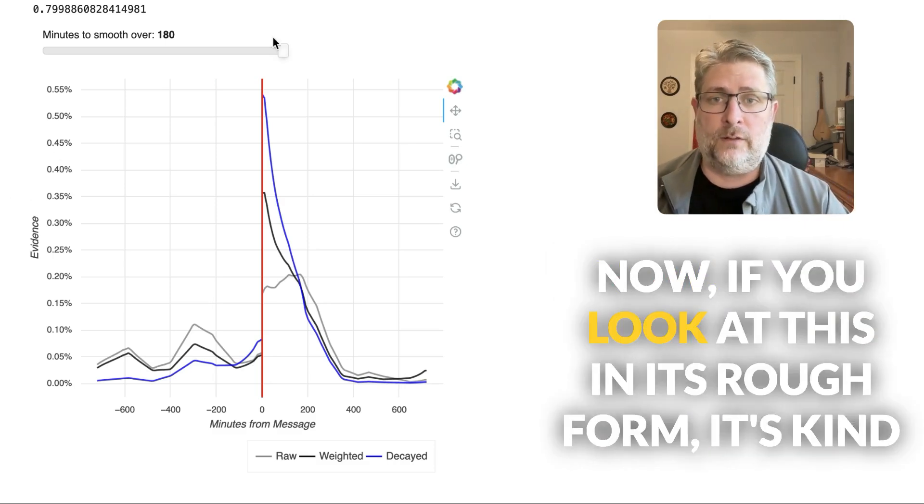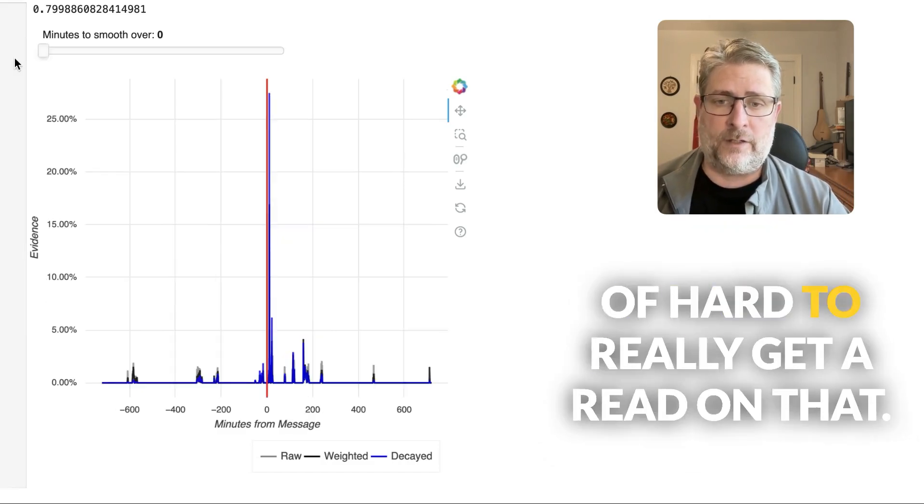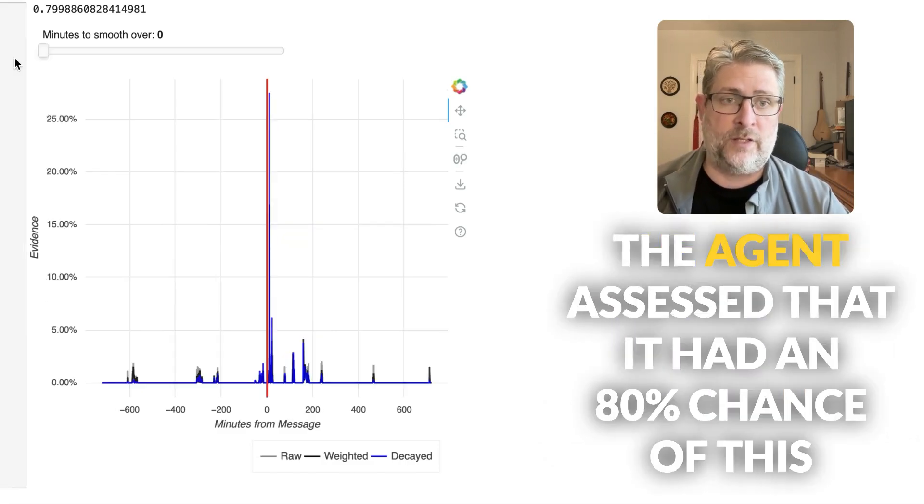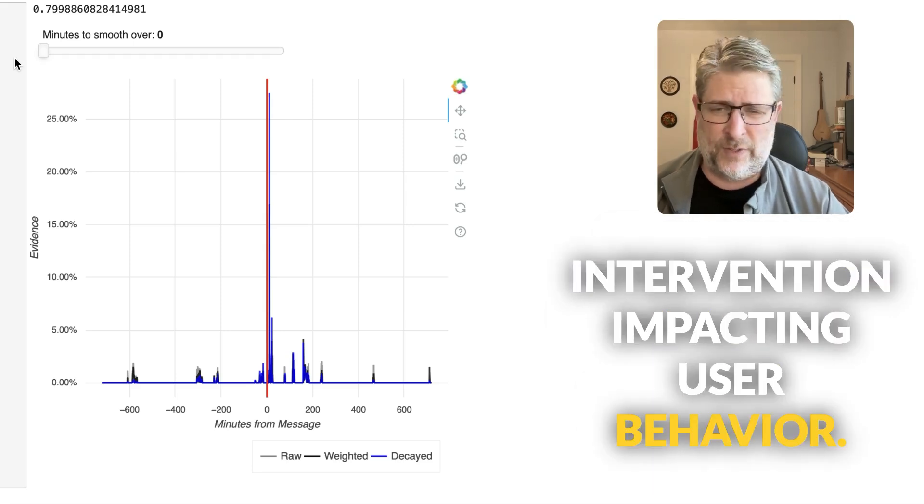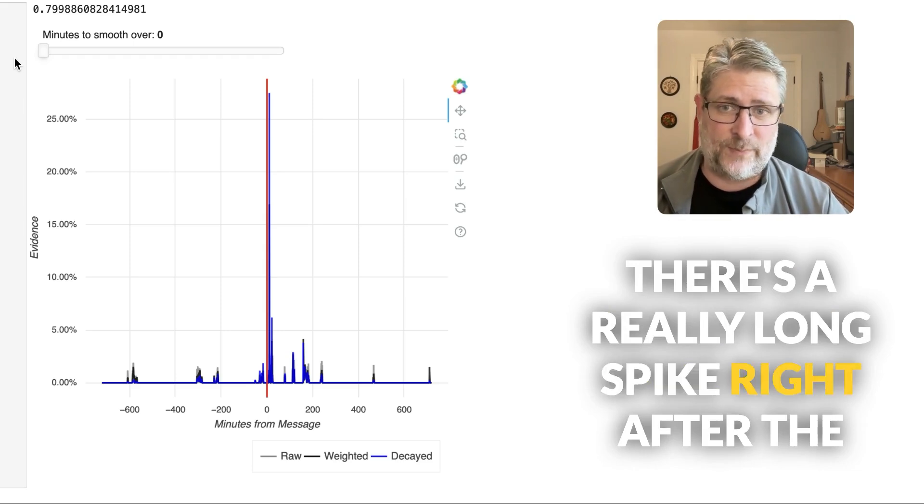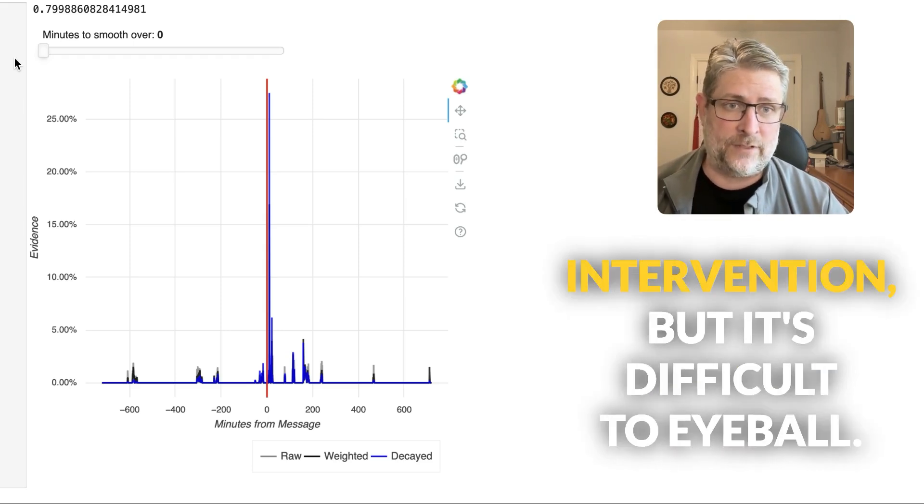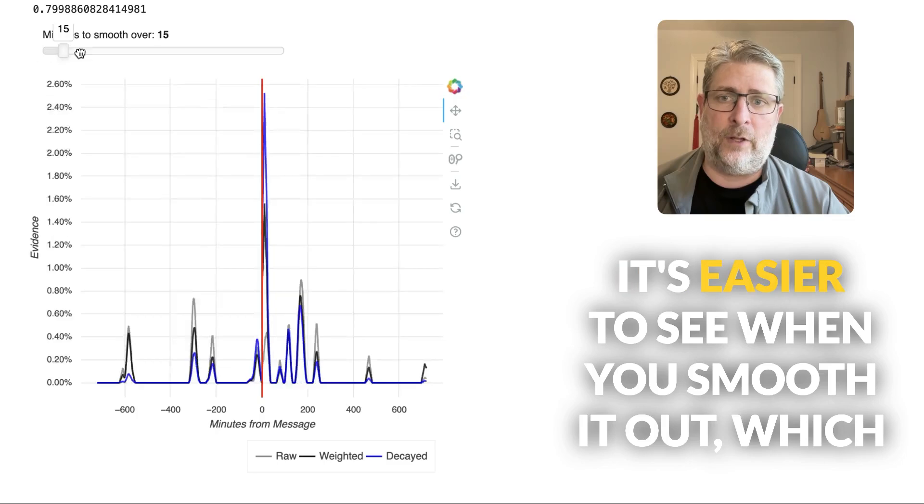Now, if you look at this in its raw form, it's kind of hard to really get a read on that. And the agent assessed that it had an 80% chance of this intervention impacting user behavior. You can kind of see that because there's a really long spike right after the intervention. But it's difficult to eyeball.